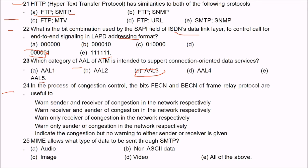Question 24: in the process of congestion control, the bits FECN and BECN of the frame relay protocol are used to do what? The answer is B — to warn the receiver and sender of congestion in the network respectively. FECN warns the receiver and BECN warns the sender of congestion.